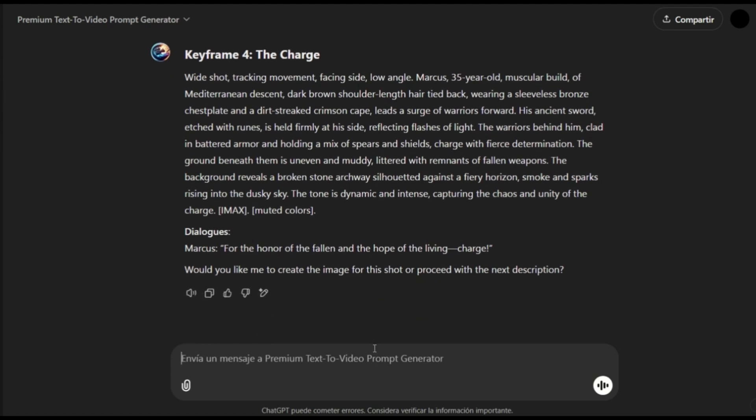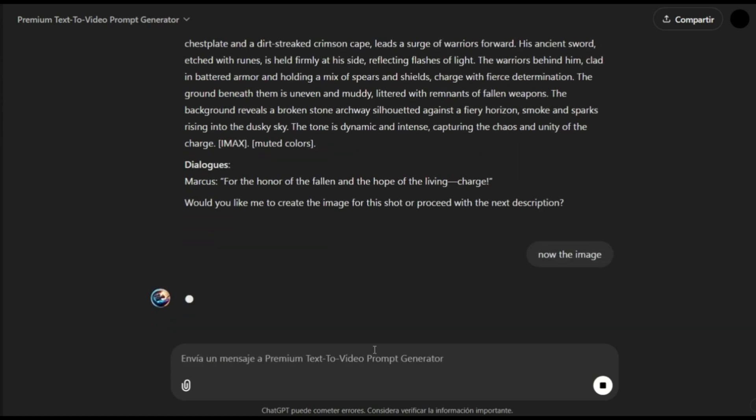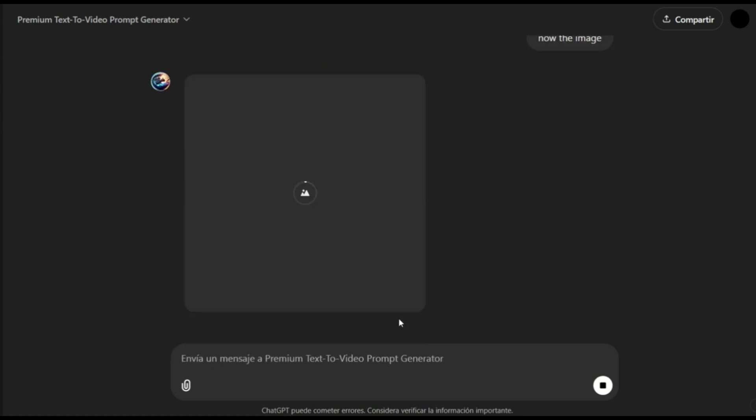We will do one more shot. Okay, this is the last image. Now, we are going to upload these images to the minimax halo.ai website and start generating our videos.